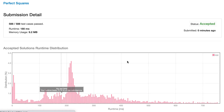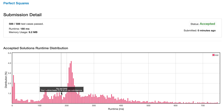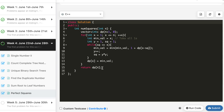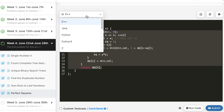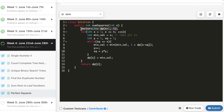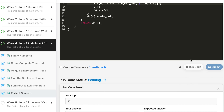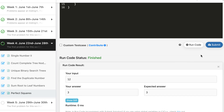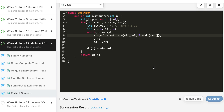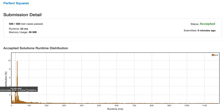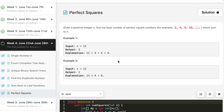The solution is accepted and performs better than about 73% of accepted submissions. The same logic implemented in Java achieves around 86% better than accepted submissions. Finally, we implement it in Python 3 as well, and the Python solution is also accepted.